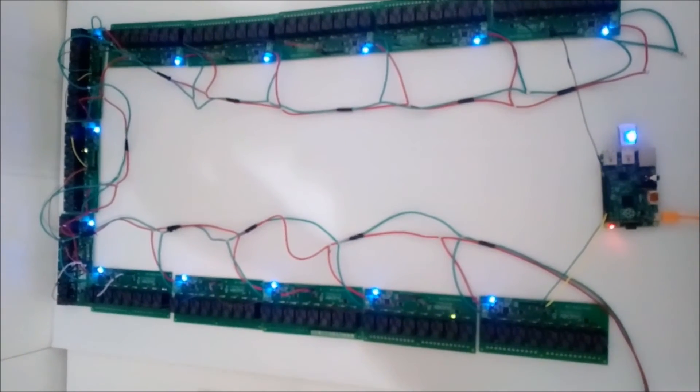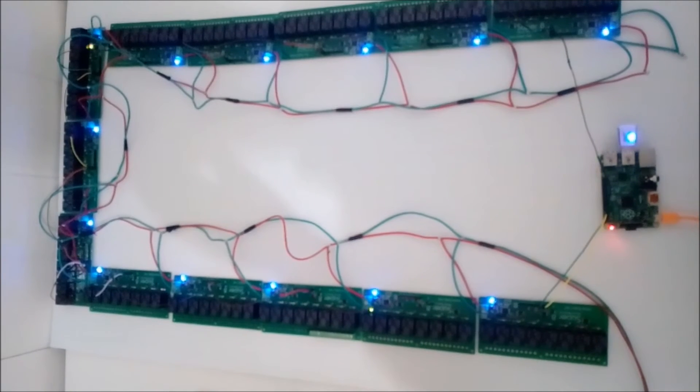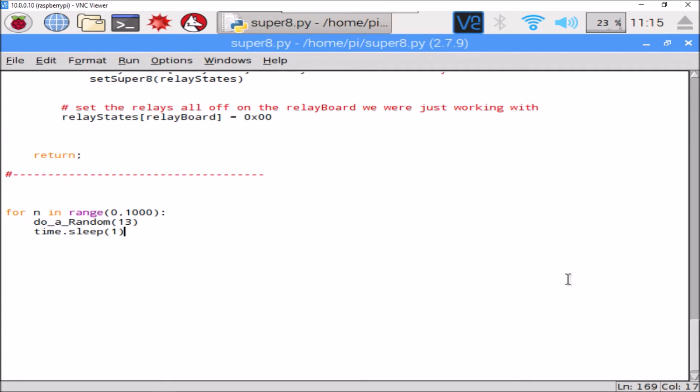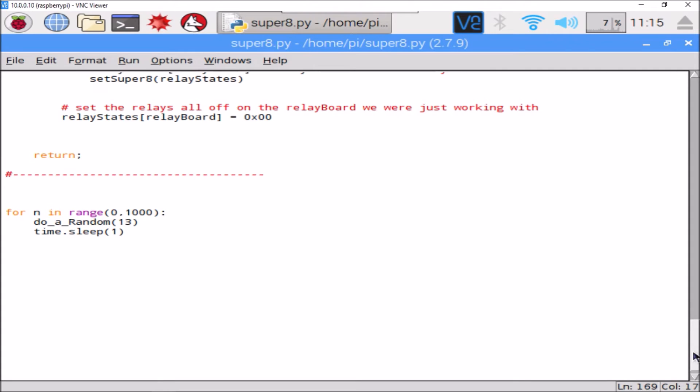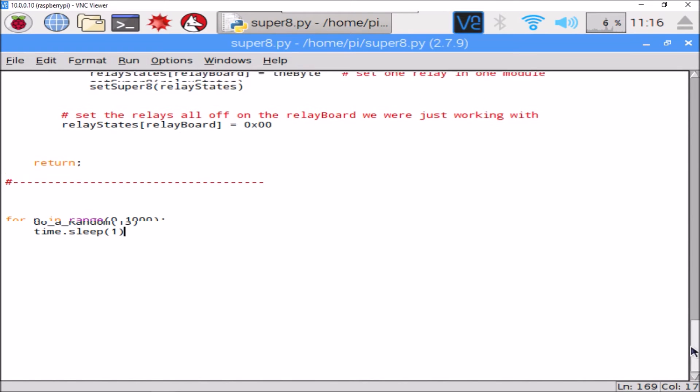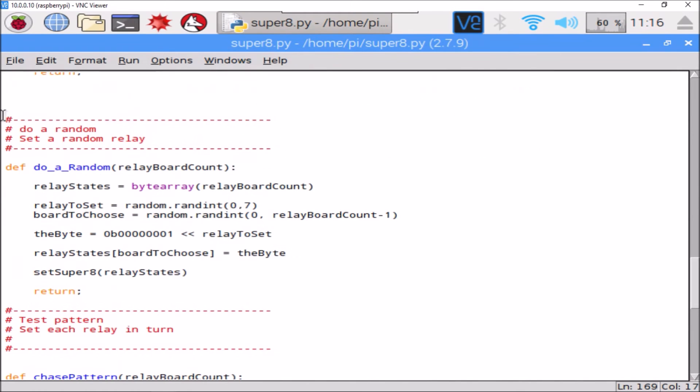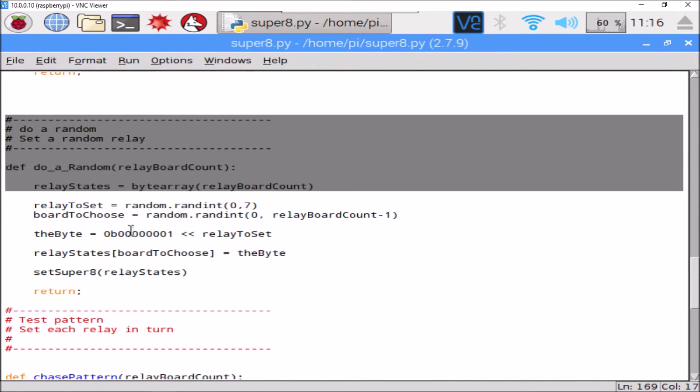Cool, they're switching pretty quickly. I think we should slow it down a little bit. What I think will look good is a whole bank of relays - all relays on one board lit up, switched on. And if we do that really quickly, we switch all eight relays on and then we switch them off and randomly switch another bank of relays on. Let's see what that looks like. Make a copy of this.